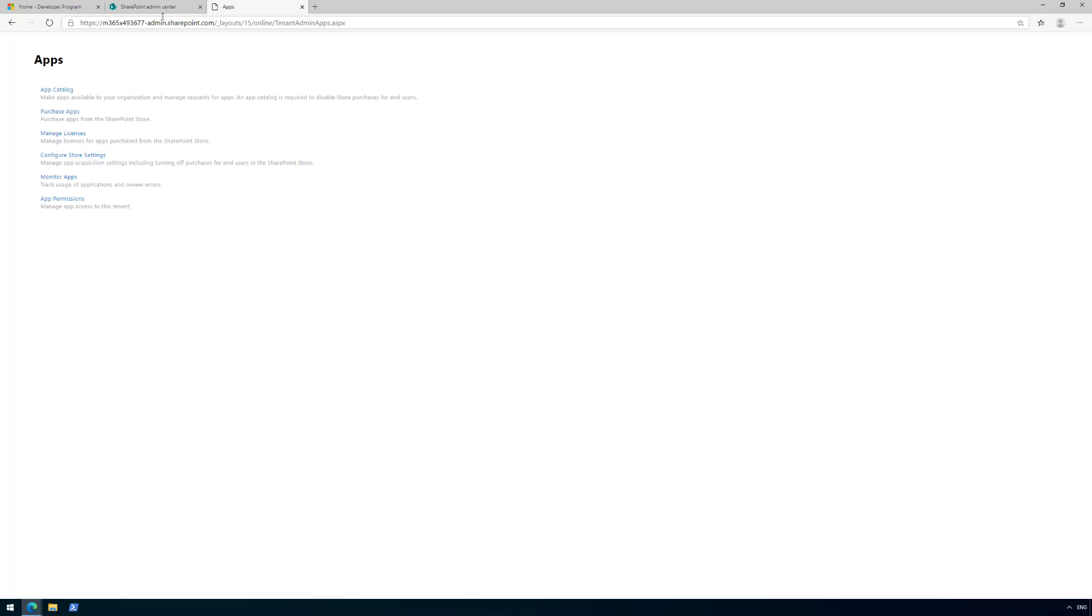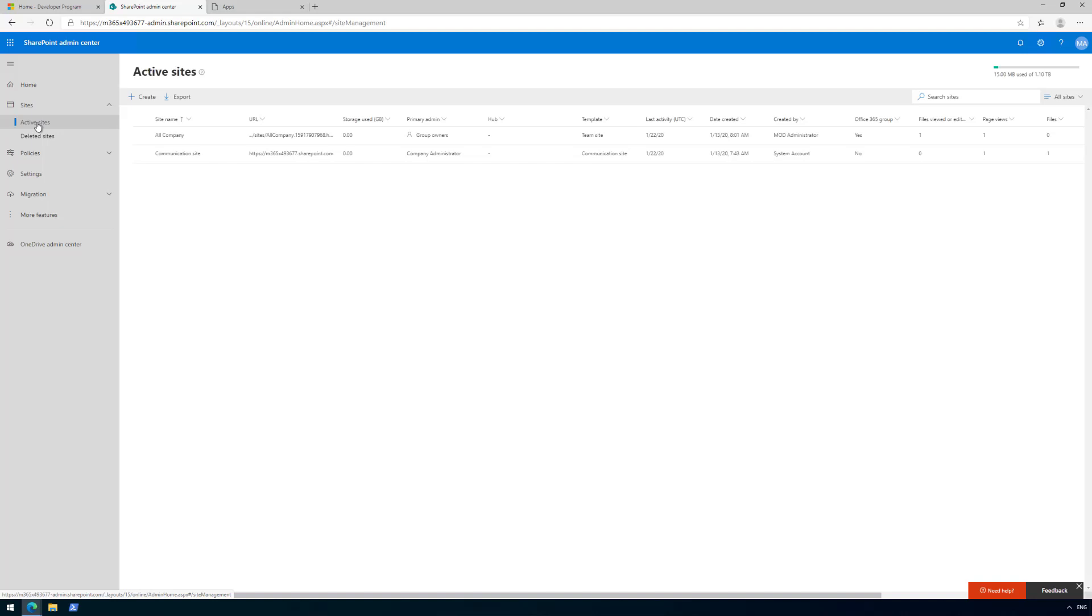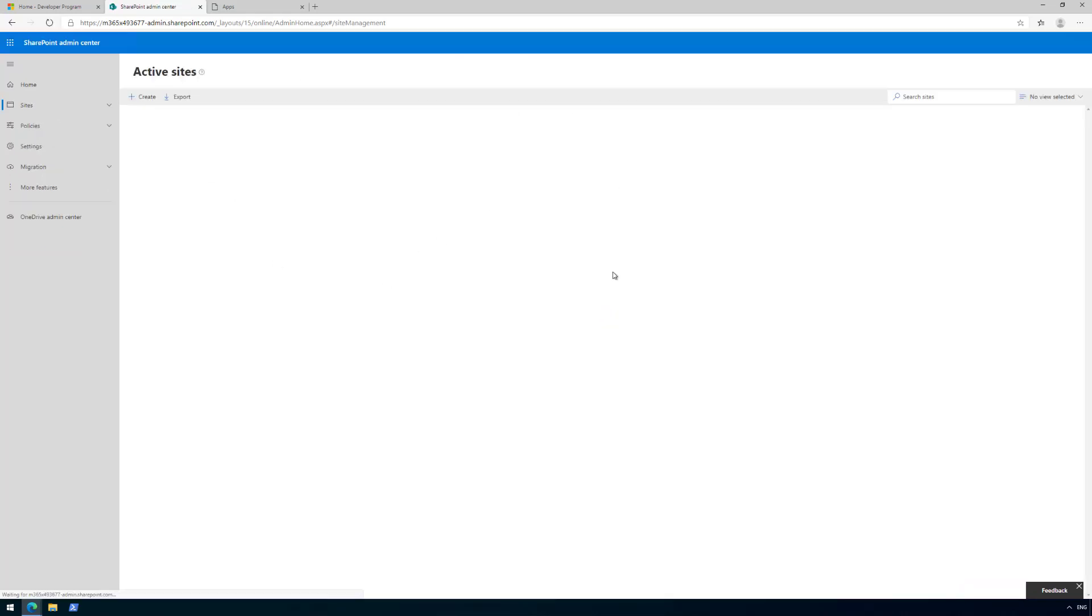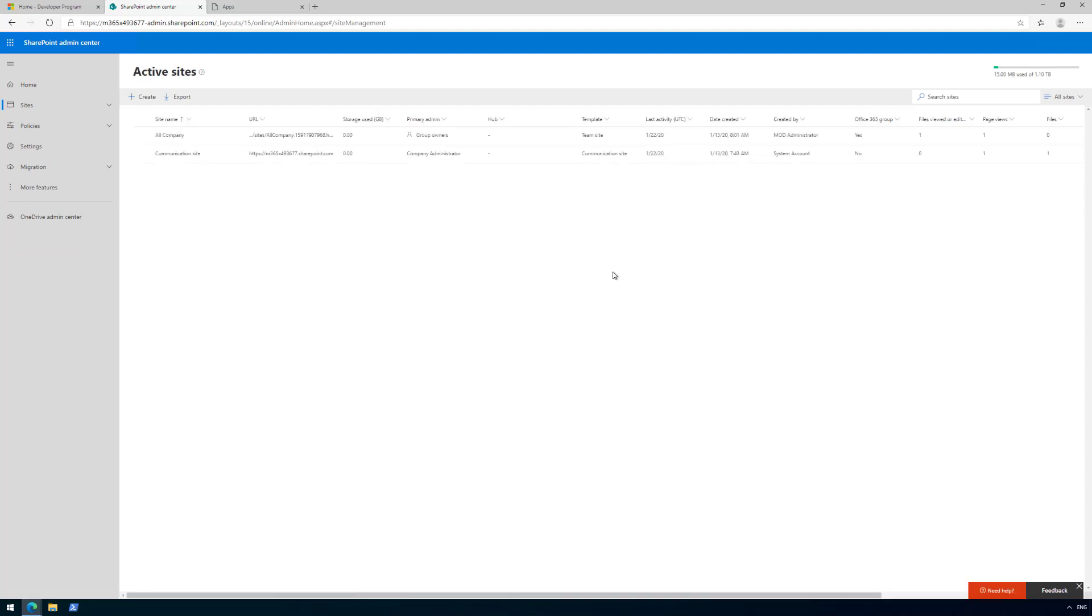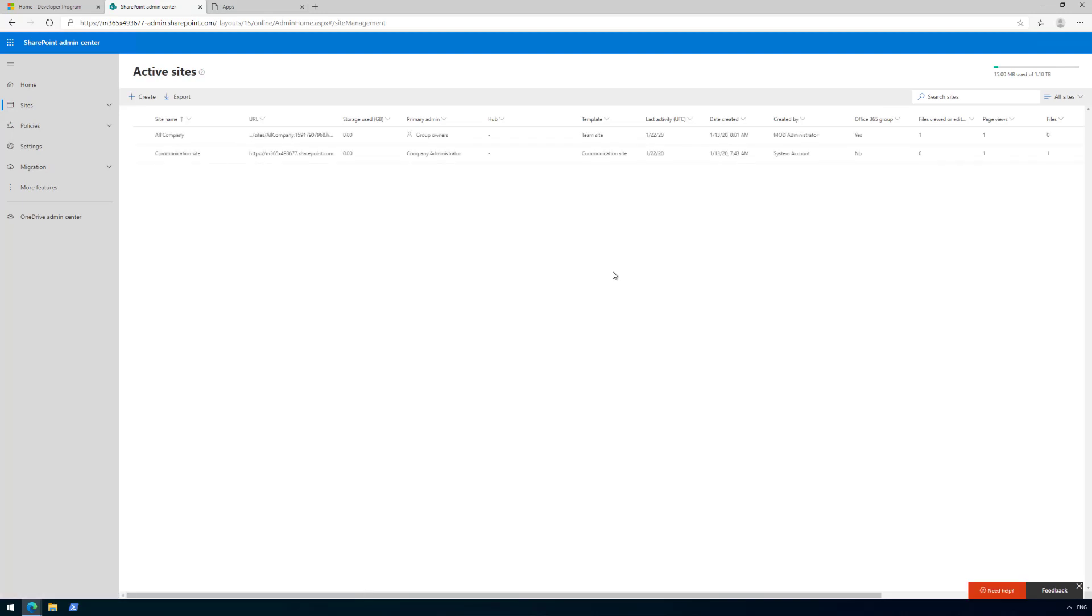That starts the creation of the app catalog. We can see the progress if we go back to the SharePoint admin center, click Active Sites, and start refreshing. The creation of the app catalog is in progress. This might take a while—minutes rather than hours. Within five to ten minutes or faster, it should be ready. Let's speed up the video until we can see the app catalog available.